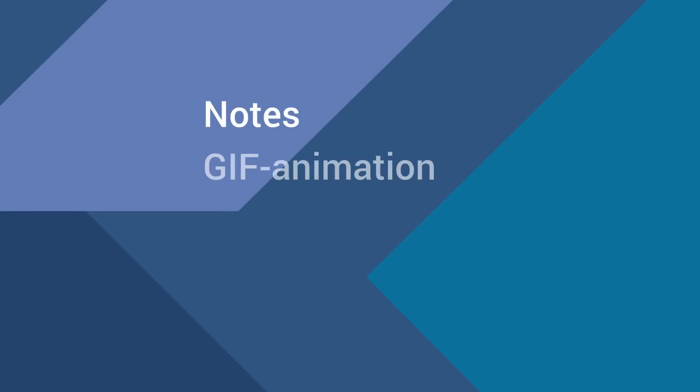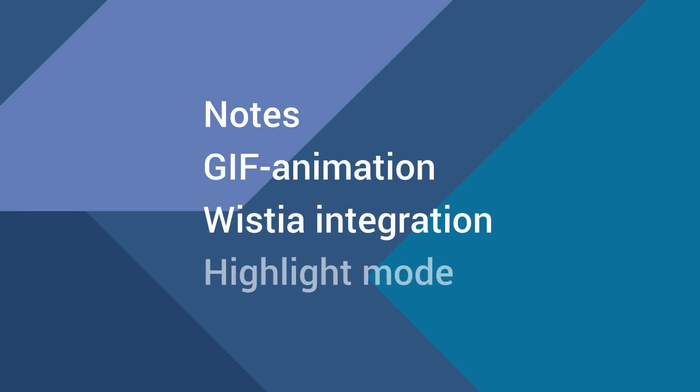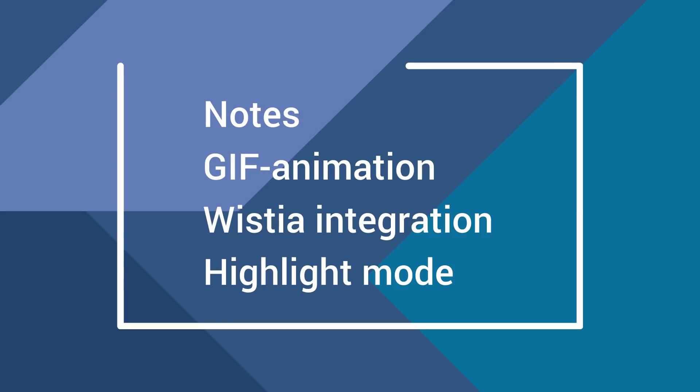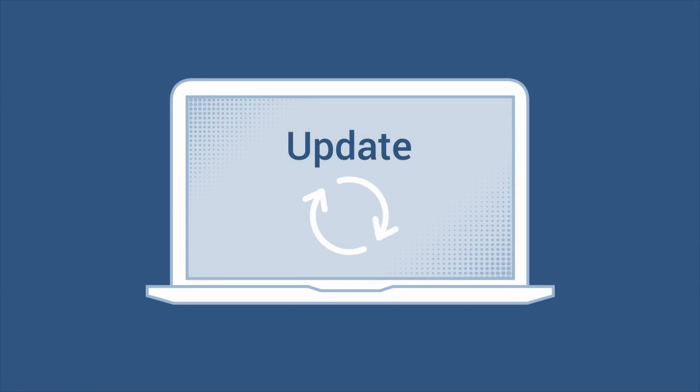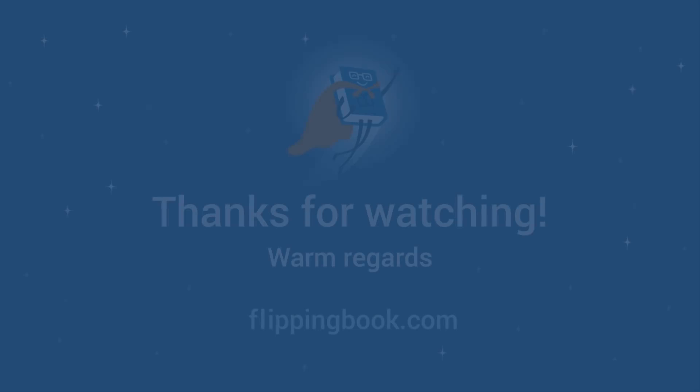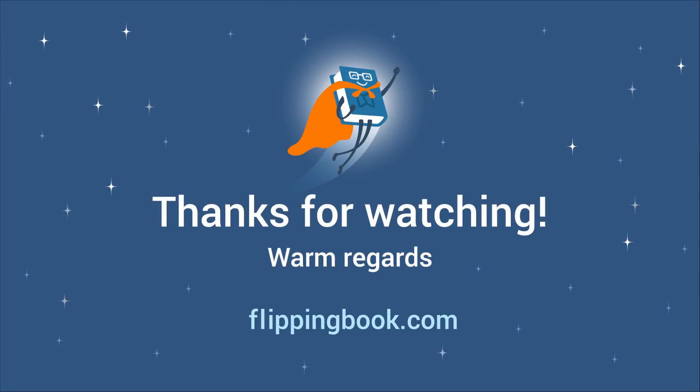That's it for this release. More features are coming in the future, so don't forget to update your Flipping Book Publisher regularly. Thank you for your attention, and good luck with your publications.